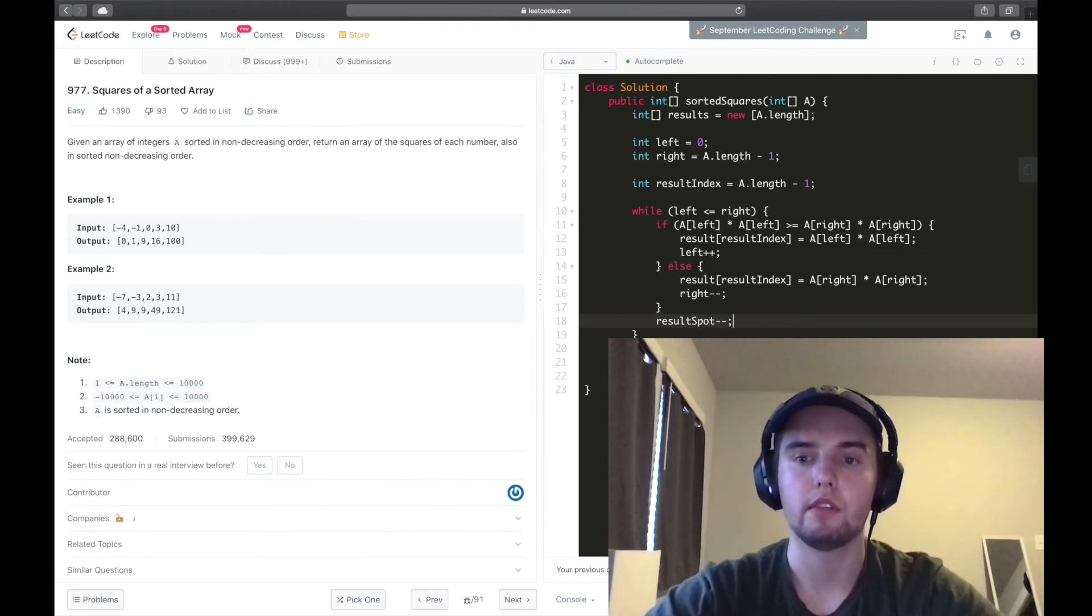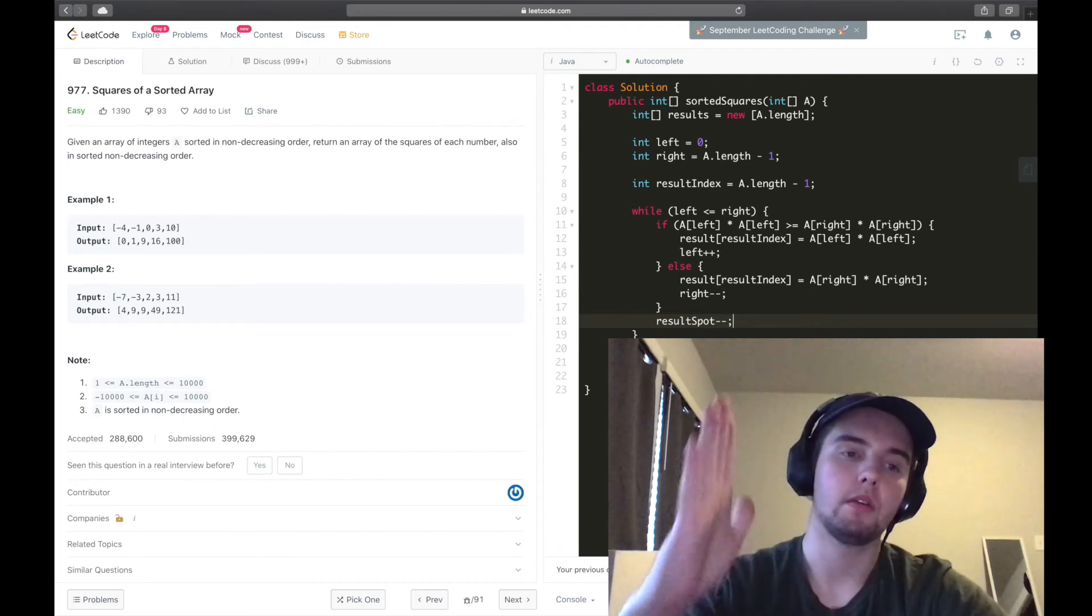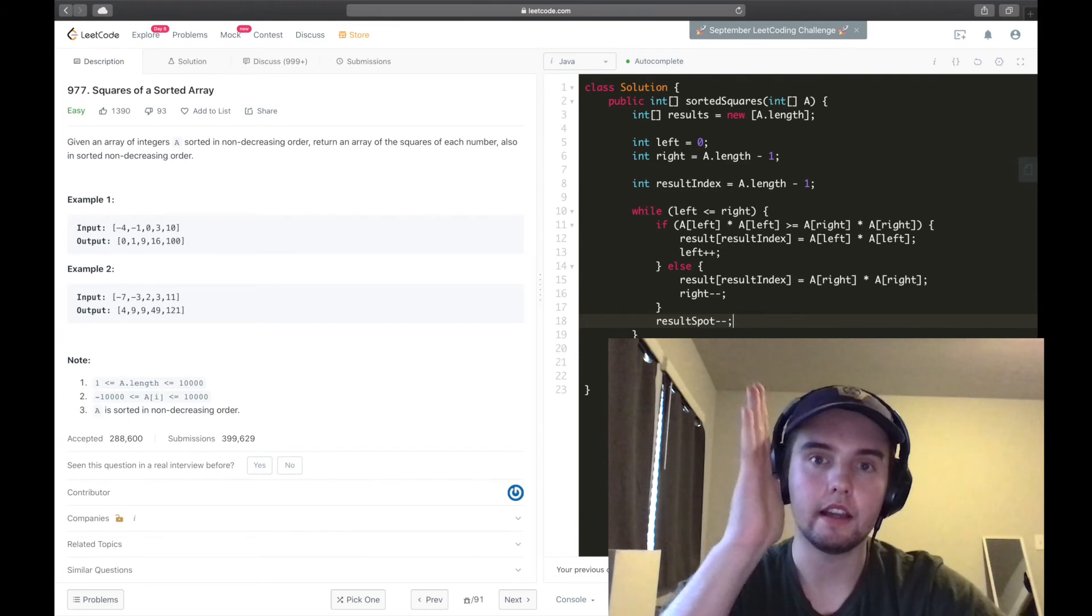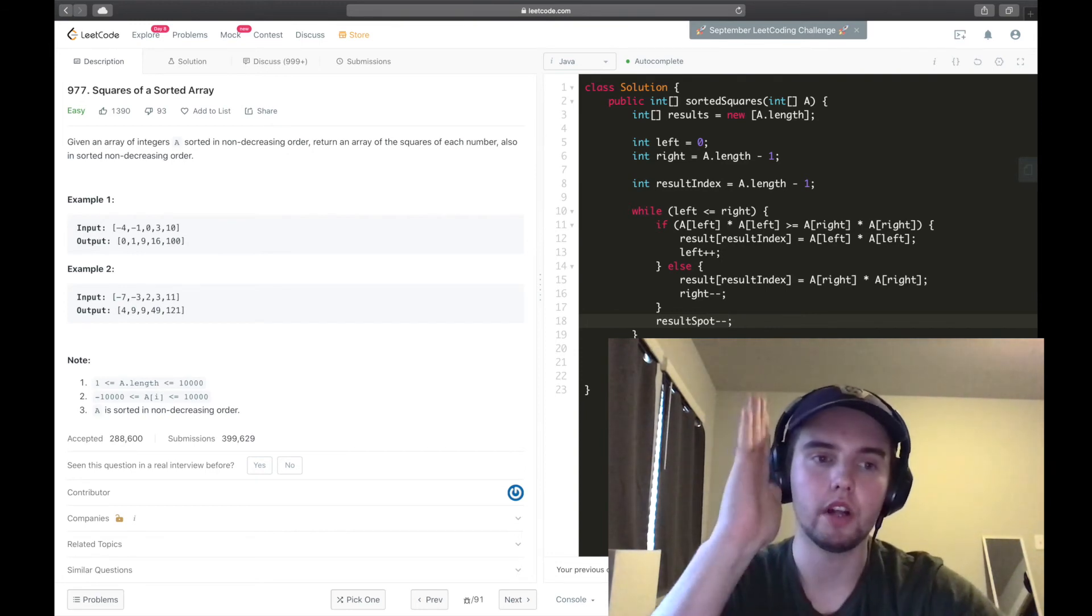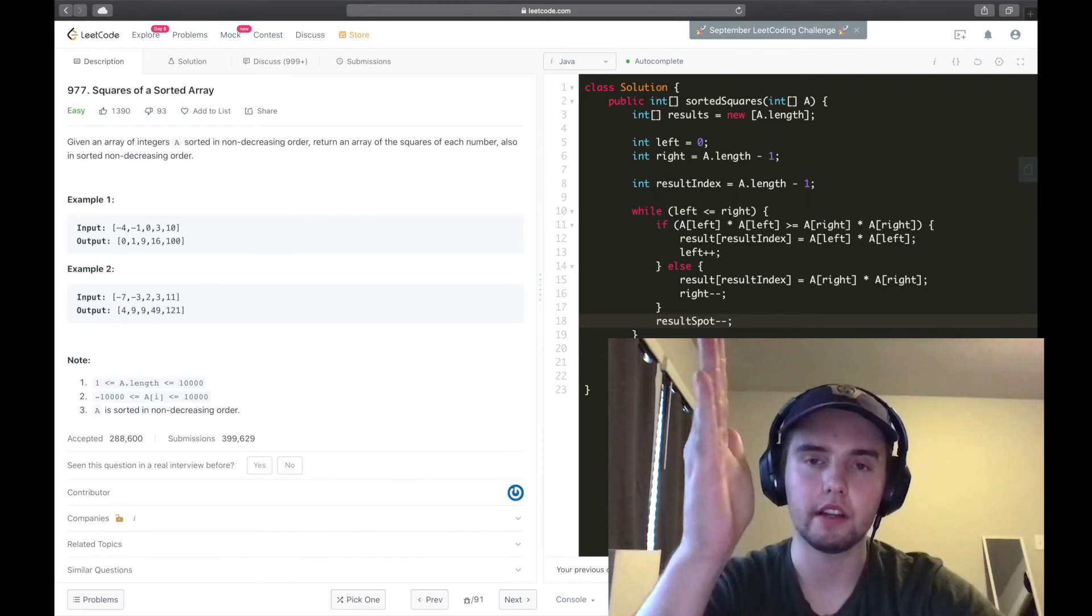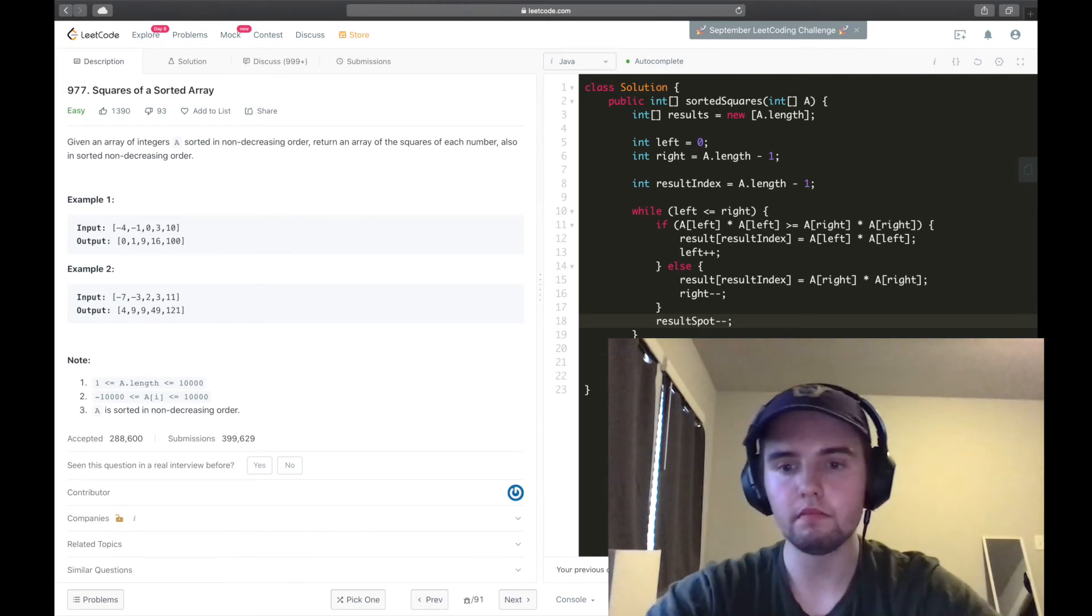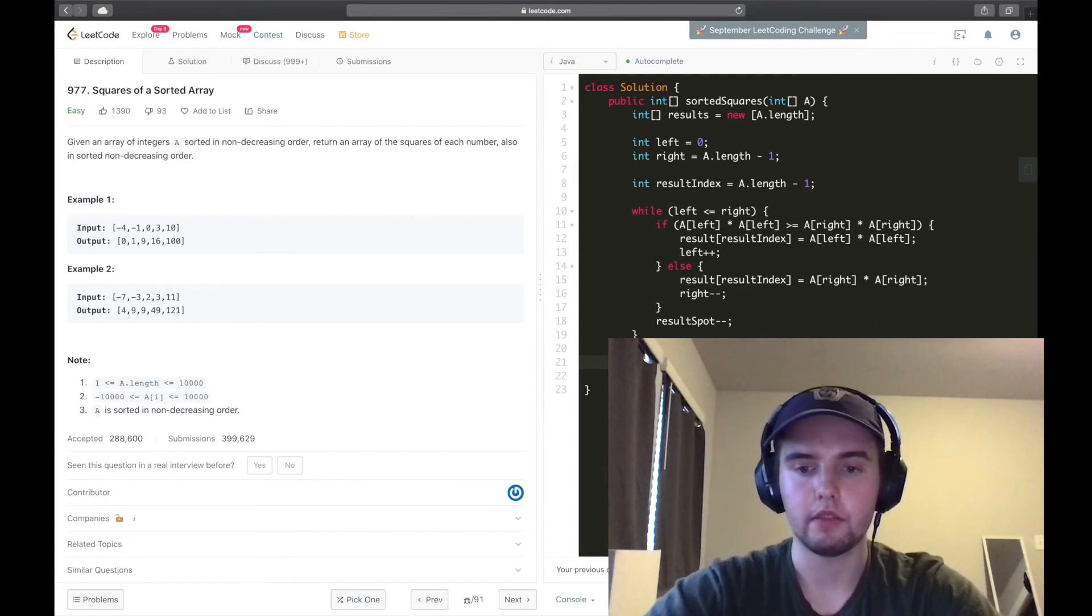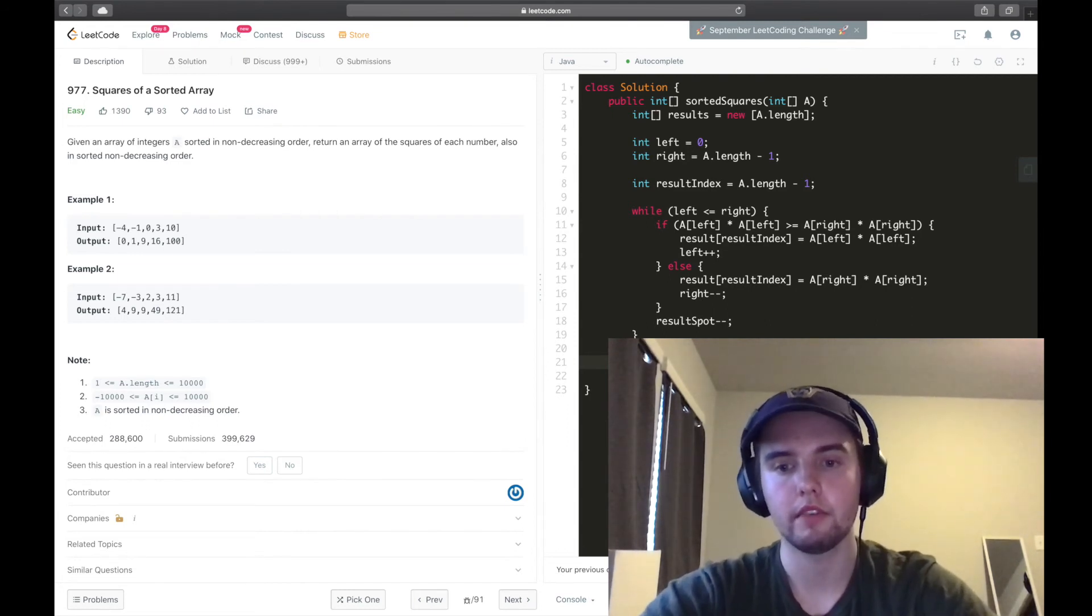And the reason for this is because we're starting off at the end of the results array, and each time we're adding a number at the end. So we don't want to just keep overriding the number that we put in at the end of that array. Awesome. And now, we can return the results array.